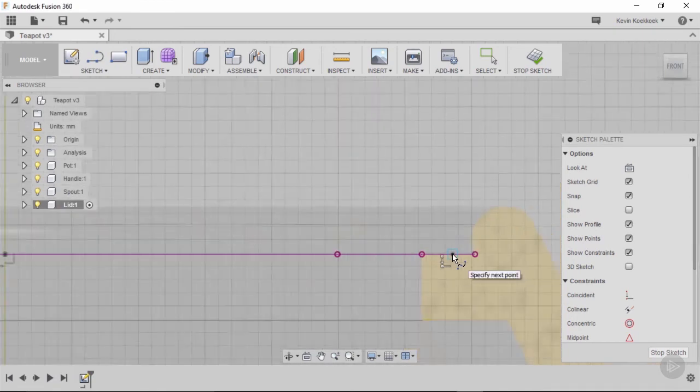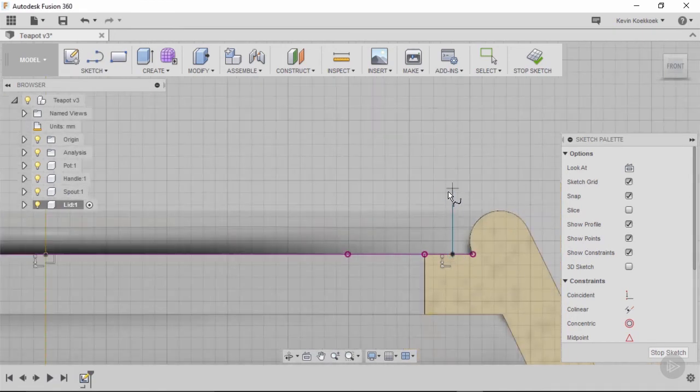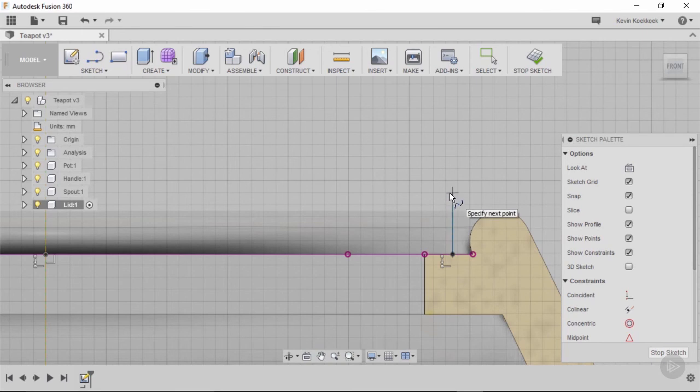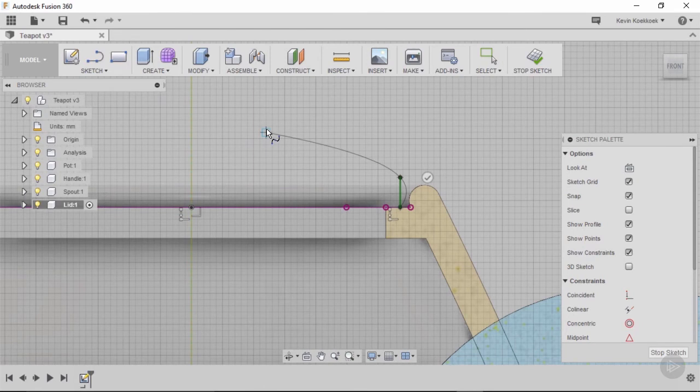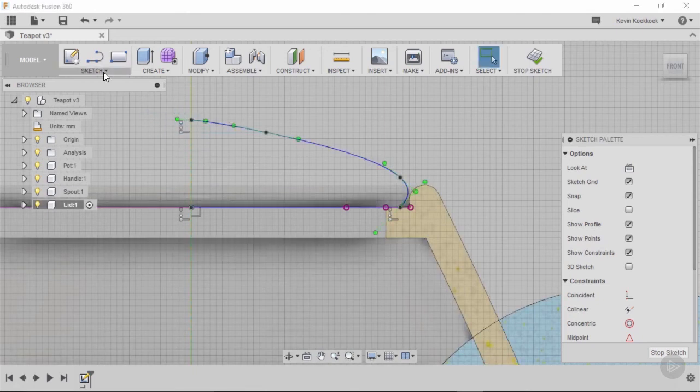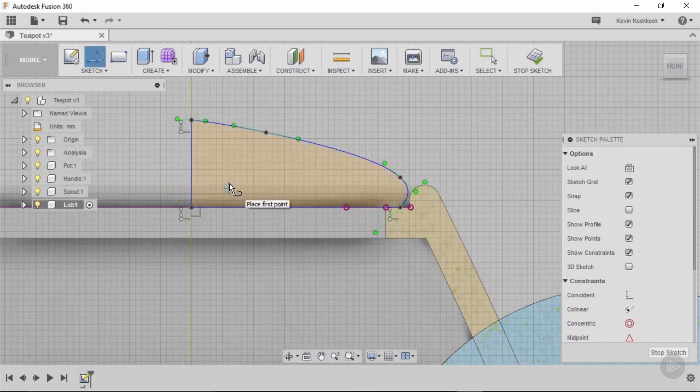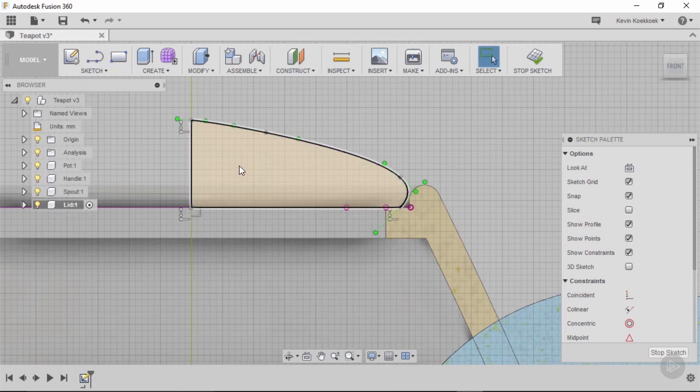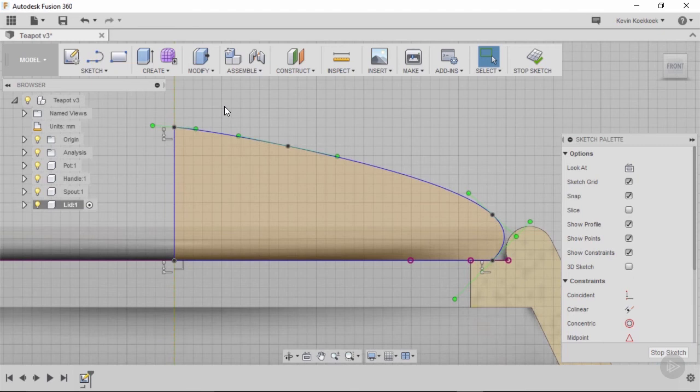And now I want to create a spline from there, yeah there, and then to here, till there. Then I will need a straight line from this point to this point, and you will see a solid closed surface is created because Fusion gives me the amber surface.